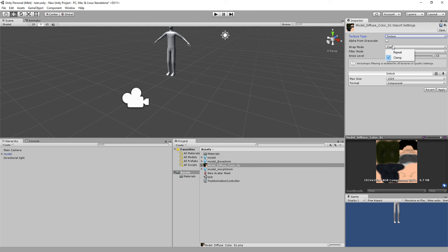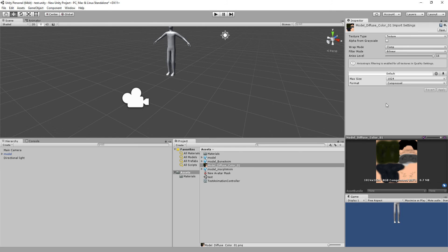And we want to set this to, well, either one's fine. We'll just leave it at clamp for now. And hit apply. That looks fine to me.